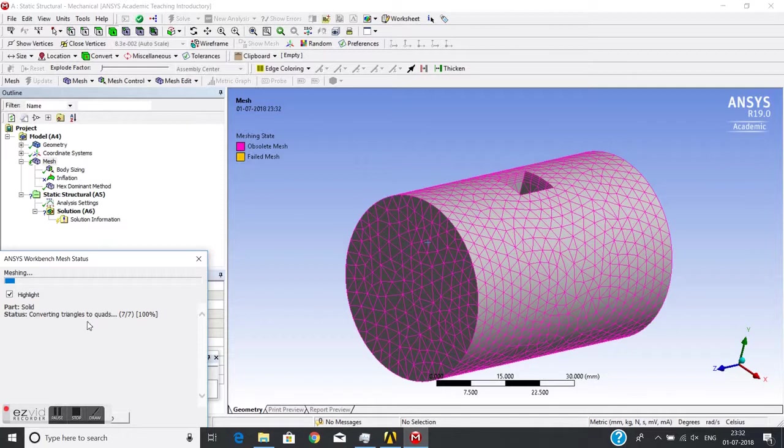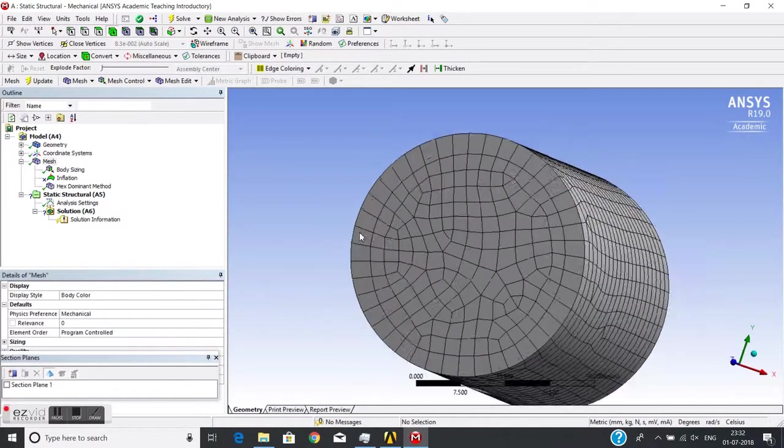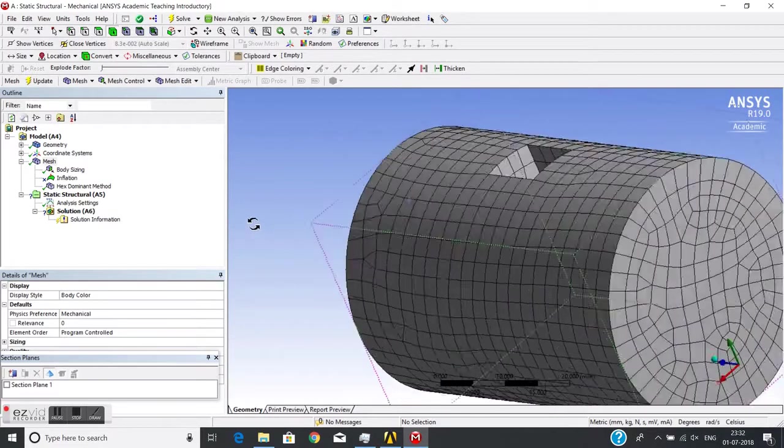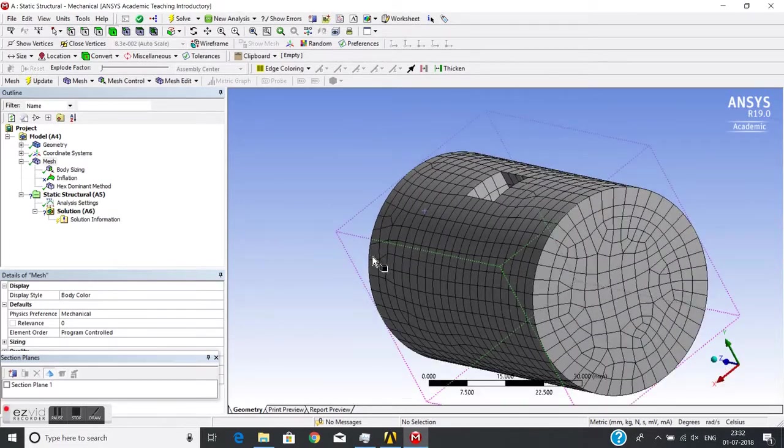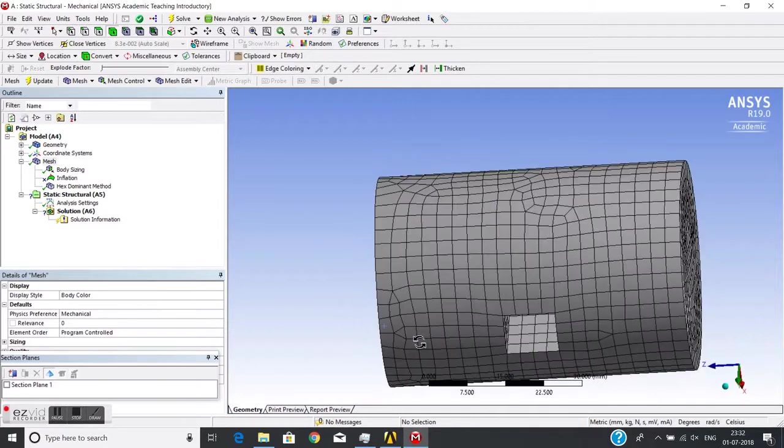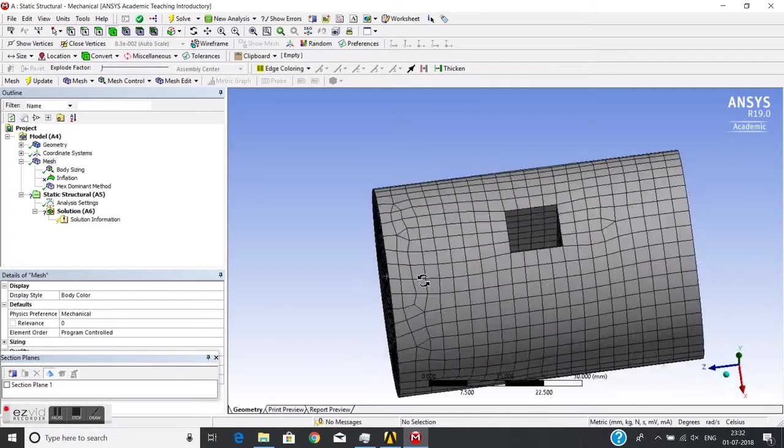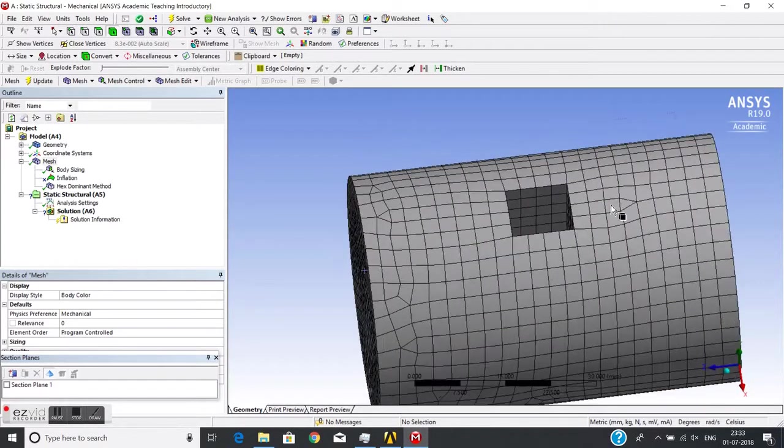It has meshed most elements using hex, but somewhere it has also put pyramids. Let's see the cross-section of this mesh.